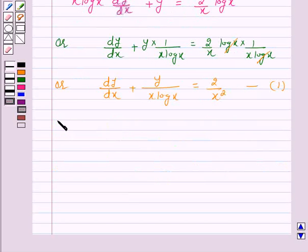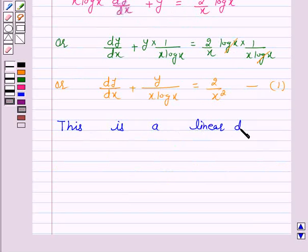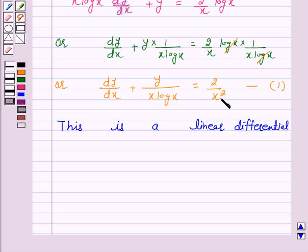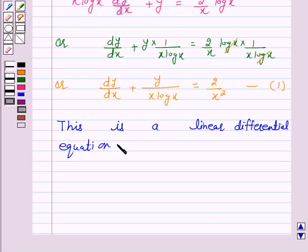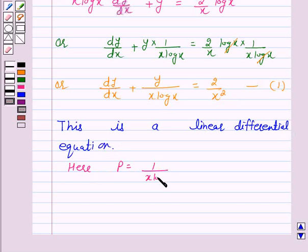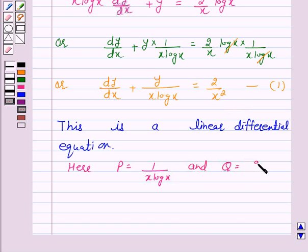This is a linear differential equation of the form dy/dx plus Py equals Q. Here, P is equal to 1 over x log x, and Q is equal to 2 over x log x.